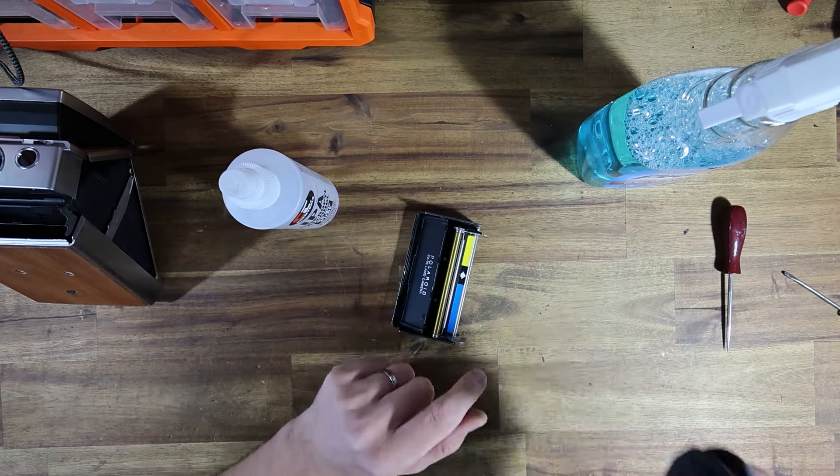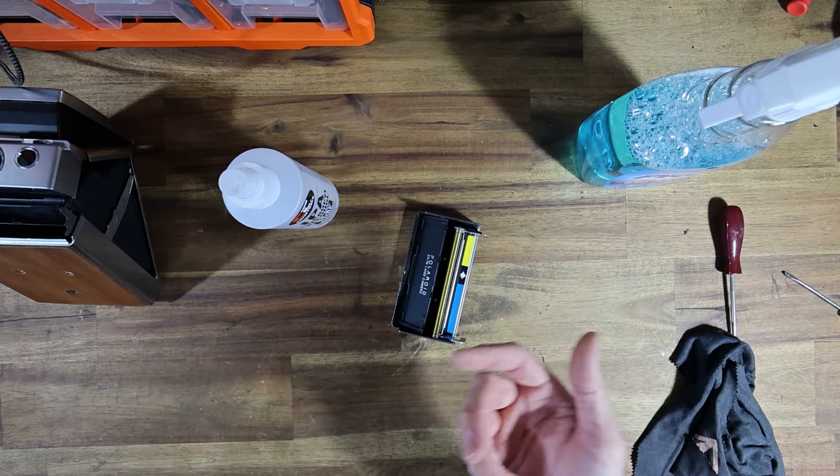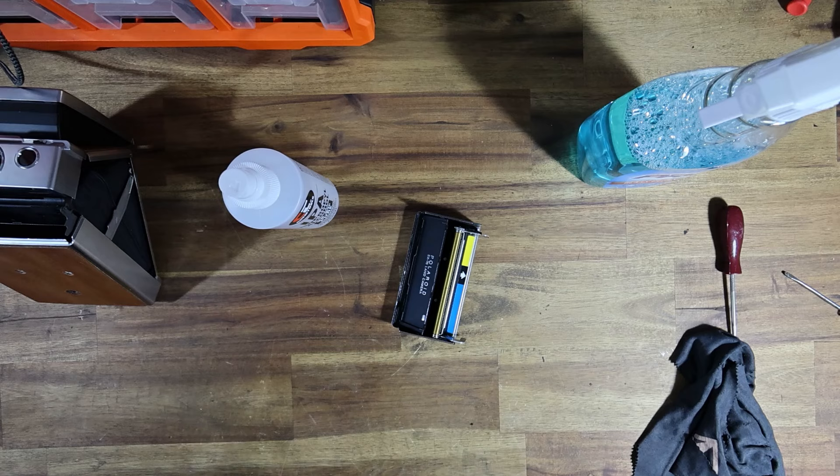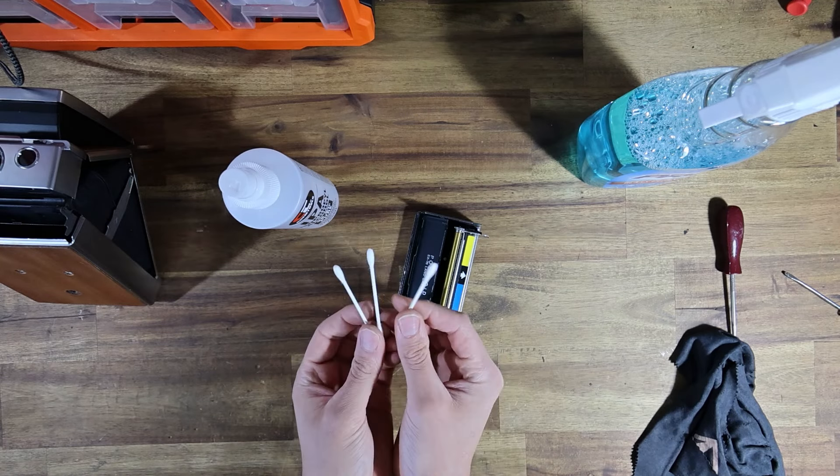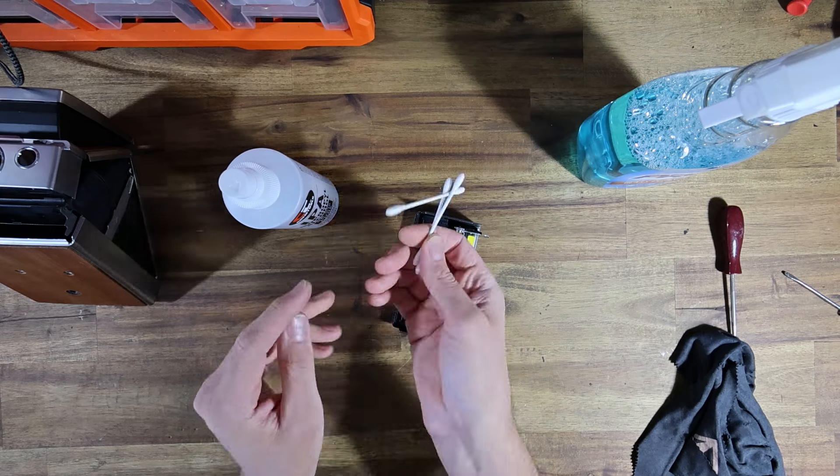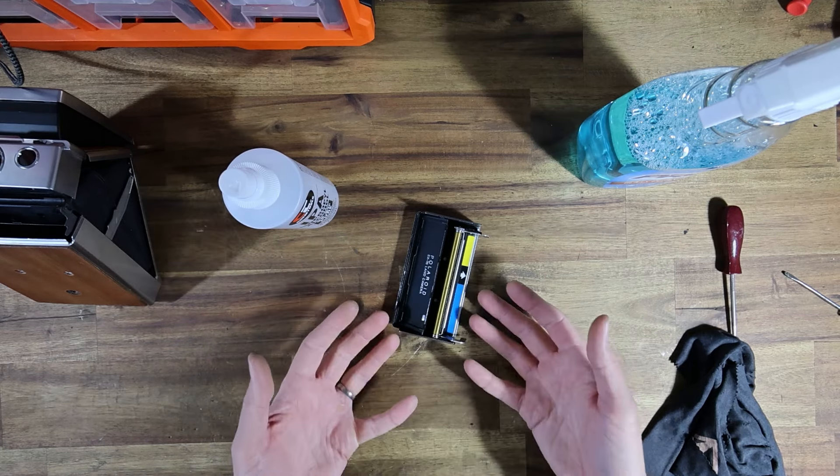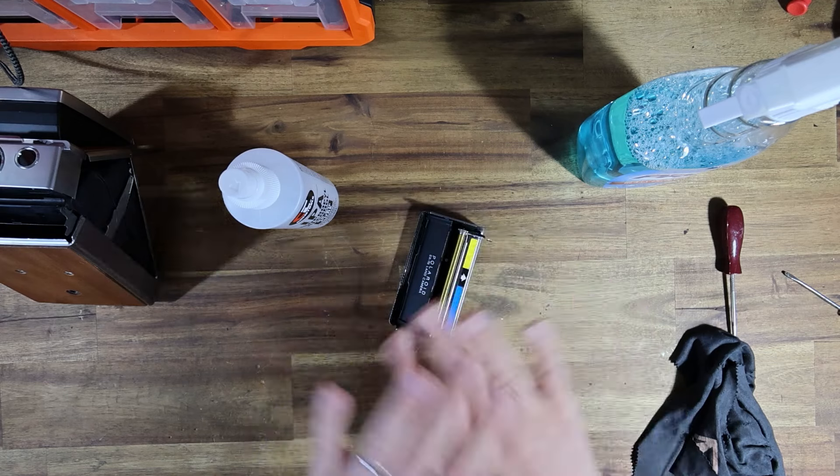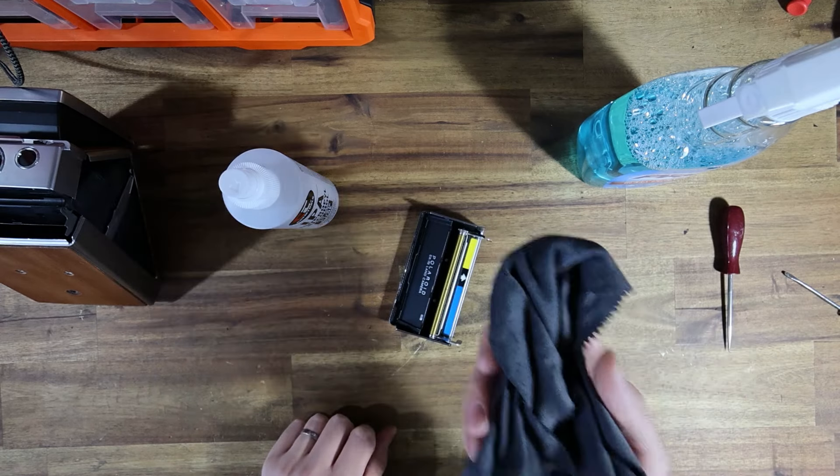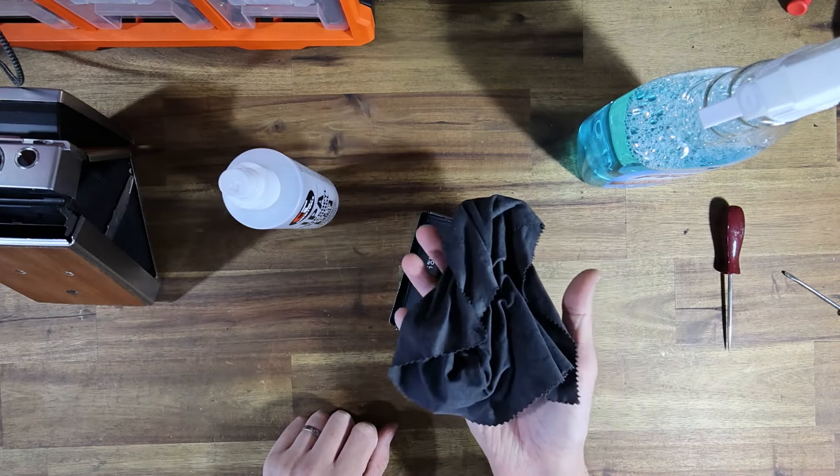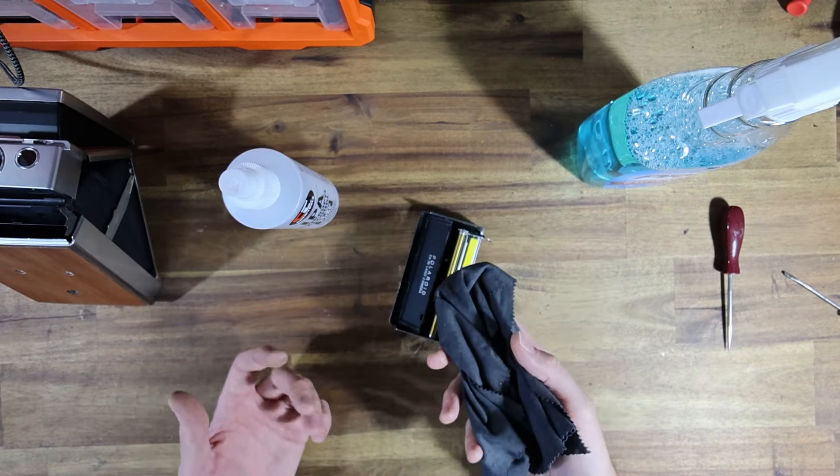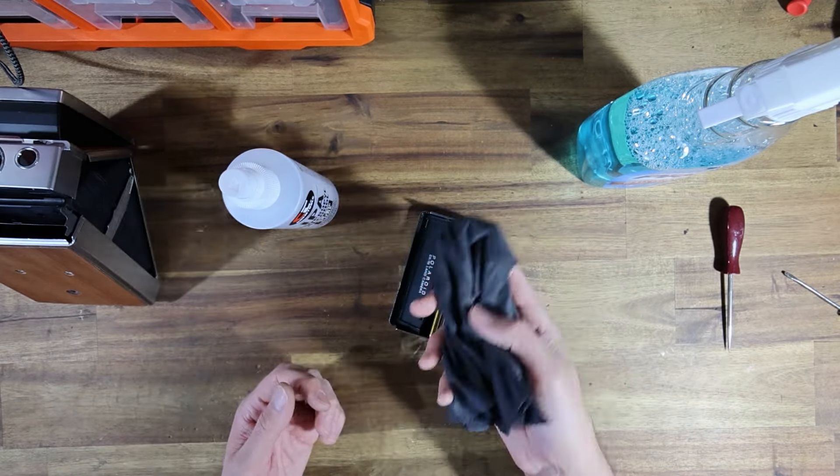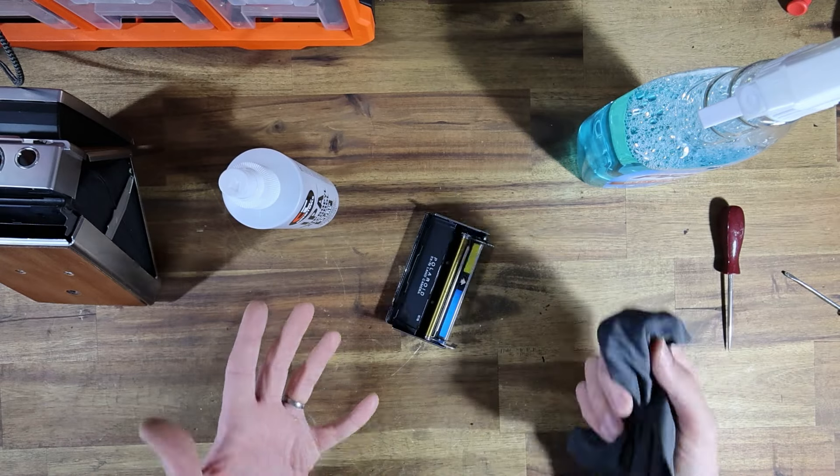So a lot of guides online will tell you to use things like Q-tips so cotton tips. Nope, we're going to throw them away, we're not going to be using those. The reason being they leave lint and fluff and we don't want that on the rollers. So a lint-free cloth like the kind of cloth that you would use to clean your sunglasses with or even a microfiber cloth is going to do a much better option.